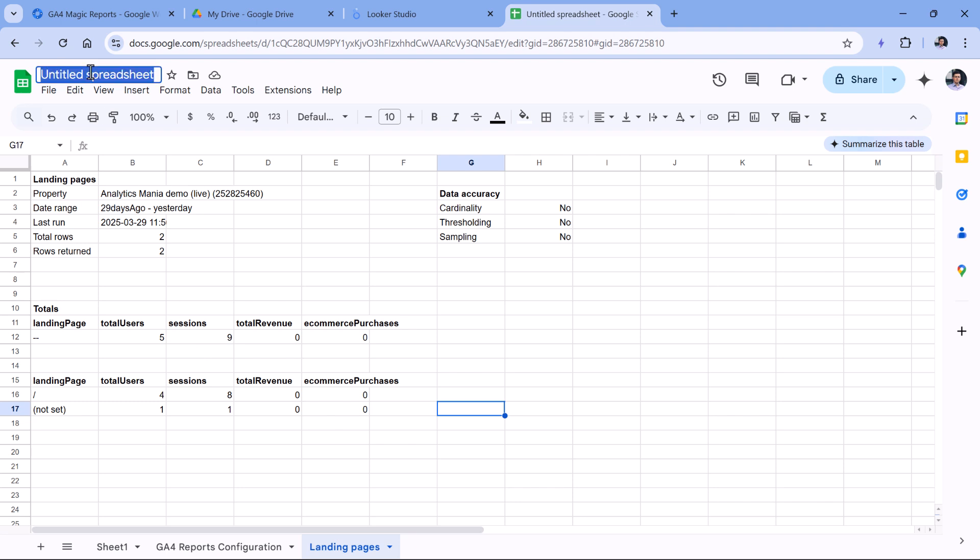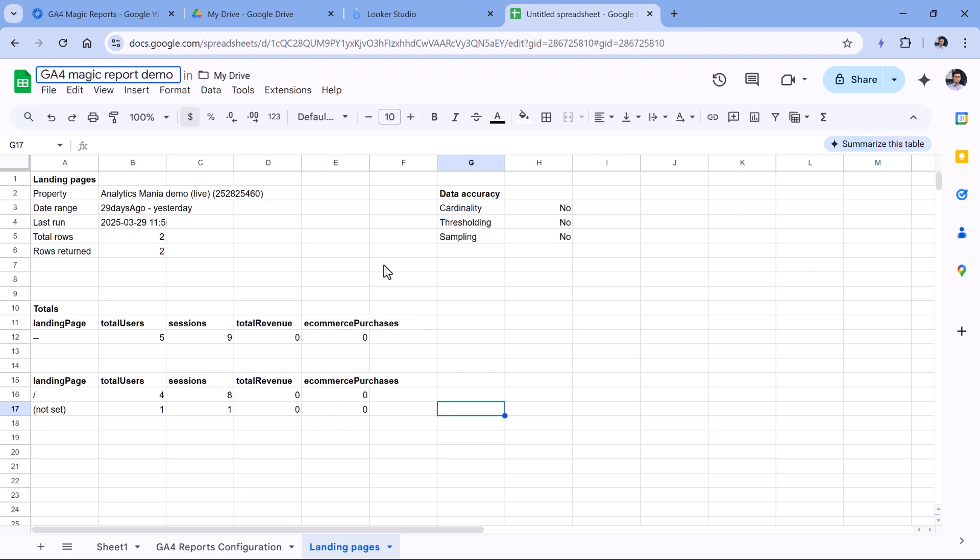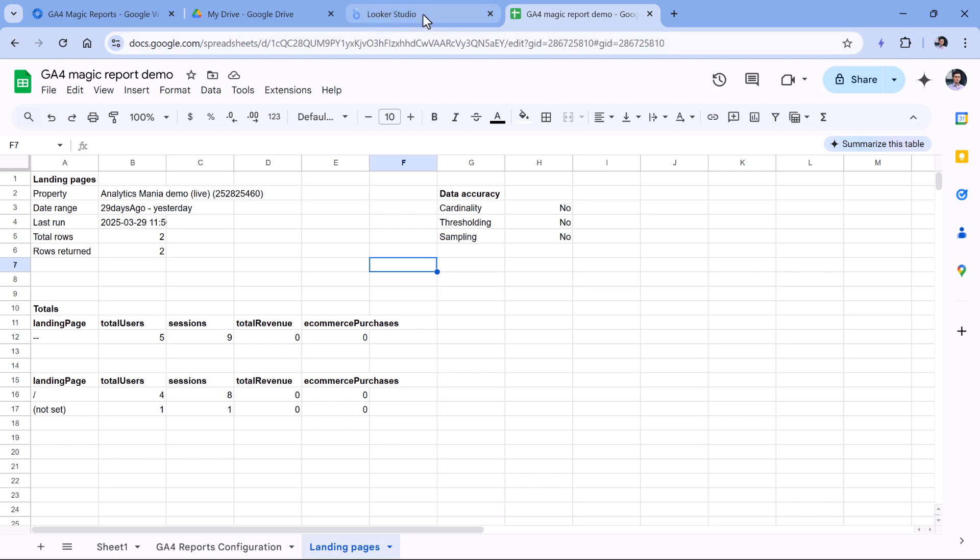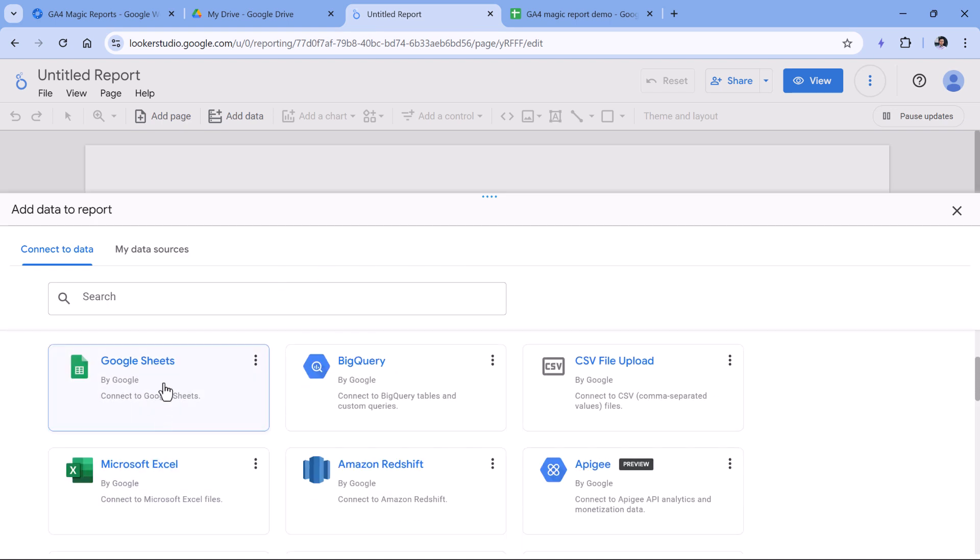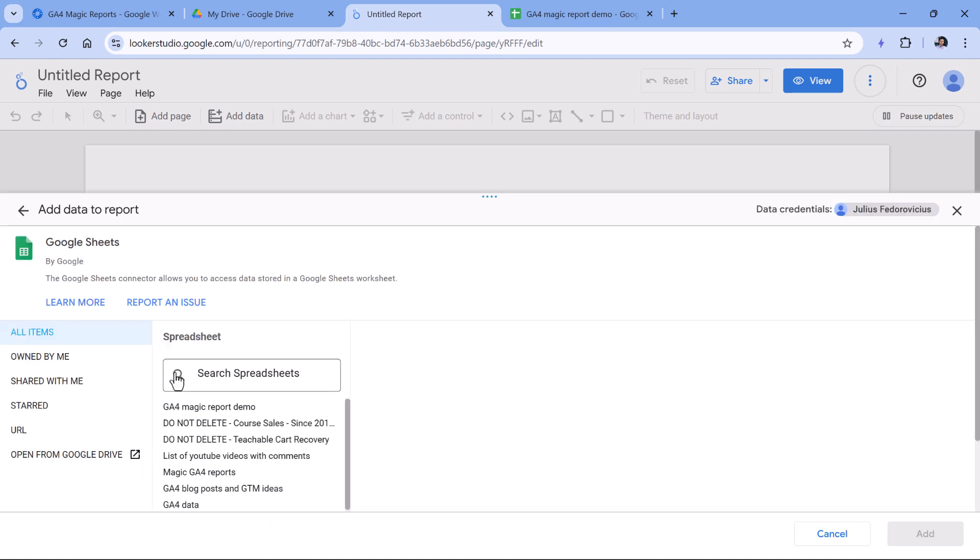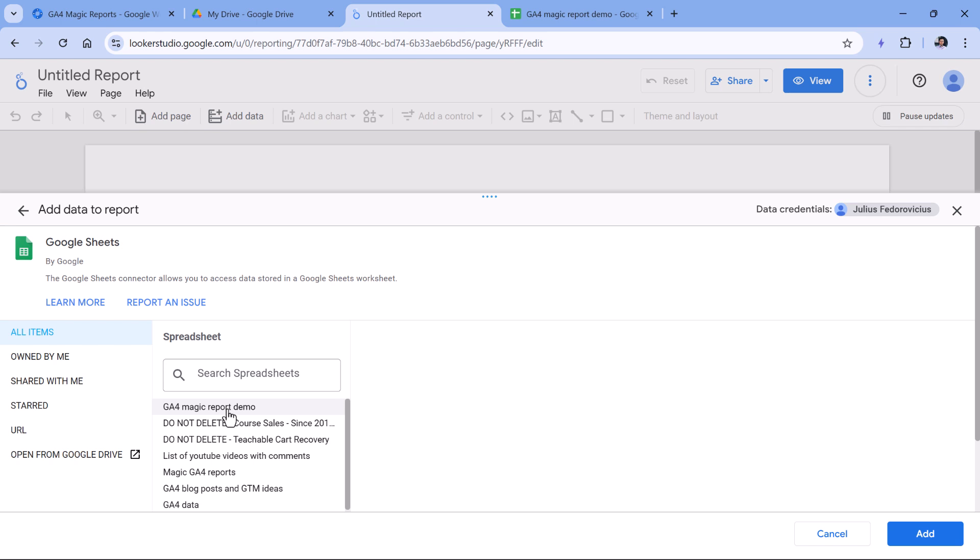First of all, I could for example name this sheet so that it would be easier for me to find. I will call this, let's say, GA4 Magic Report Demo. And then I go to Looker Studio, I create a new report. Then I will select Google Sheets as the data source. Then here I can select the spreadsheet and a particular sheet. In this case, I have the landing pages. So I will select here.